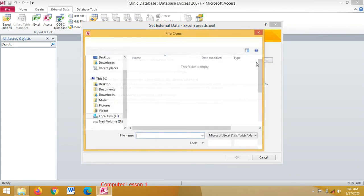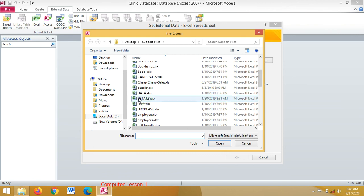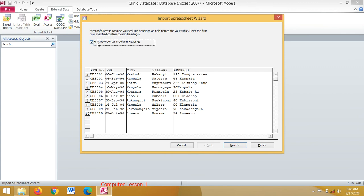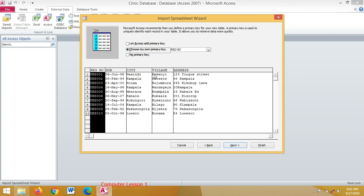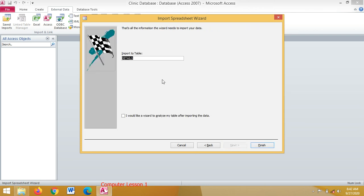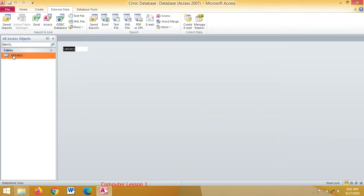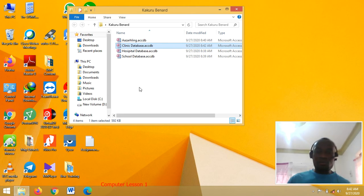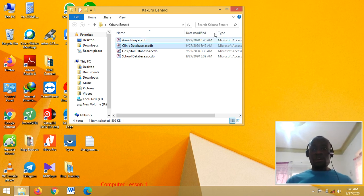I click Excel again, browse, and this time let's take the Details table. I double-click Details and click OK. First rows contain column headings — I click Next, then Next again. Here I choose the primary key, which goes into place. Click Next, and here is the table name. I click Finish, then Close. This is the table that we have just imported into the database. Those are the four methods for how you can create or import a database, and so I end my tutorial there.